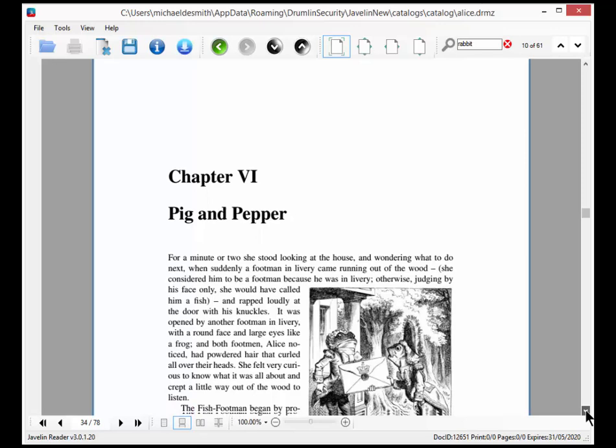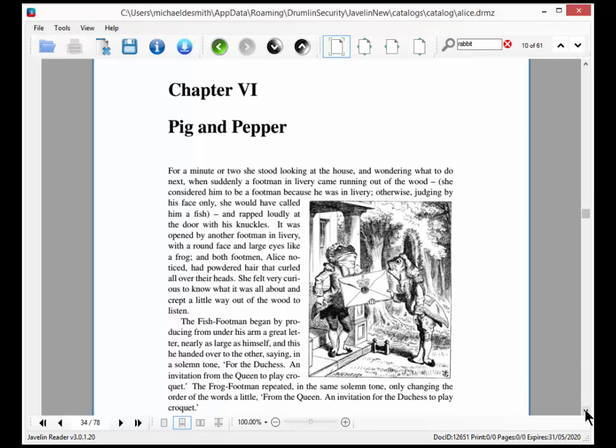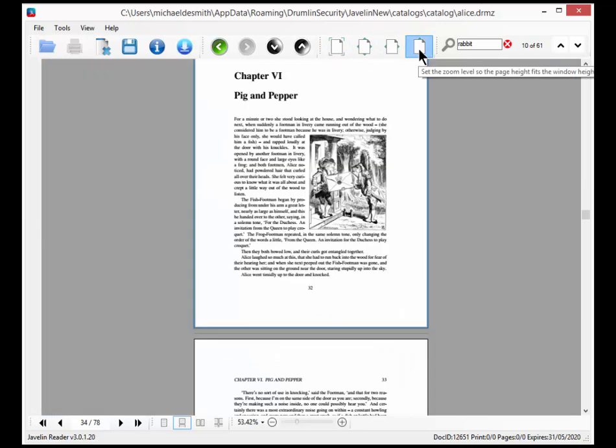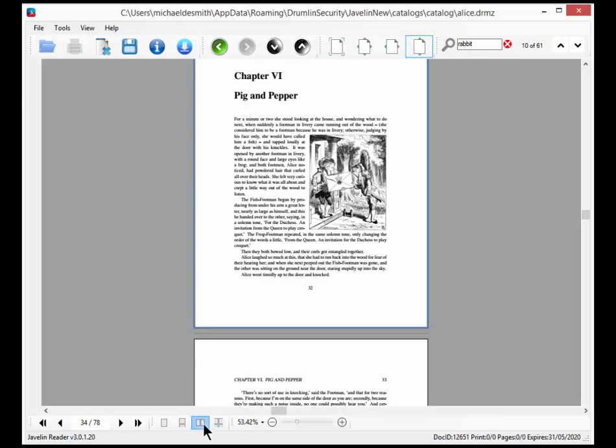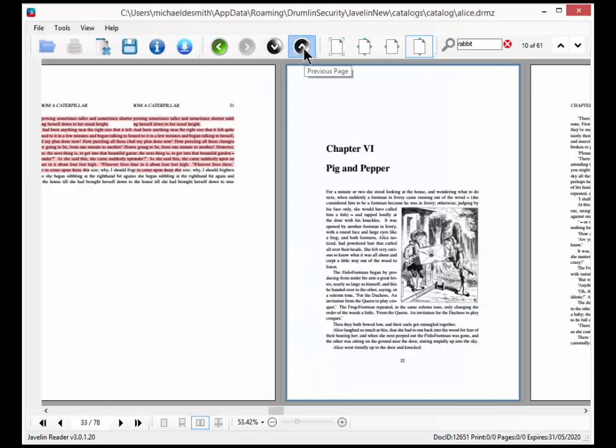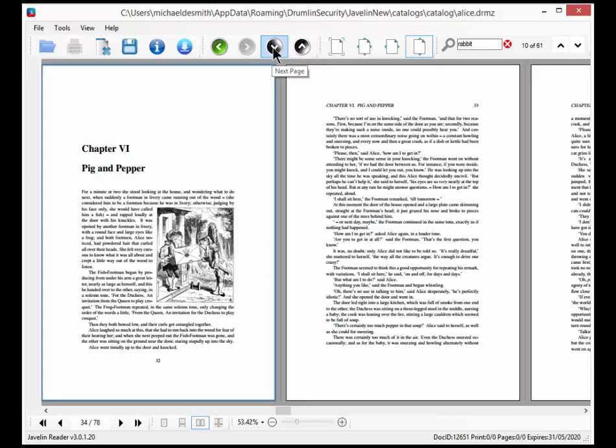We can scroll down through the pages and we can select a format, for example fit width which fills the available space, fit page. We can have double pages or scrolling horizontal pages. We can go up and down through the pages.